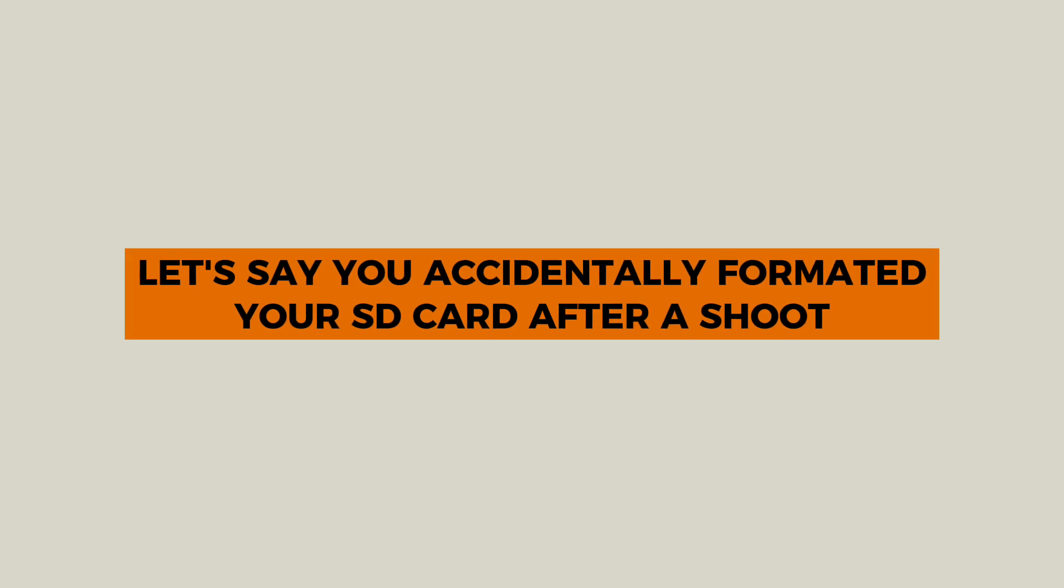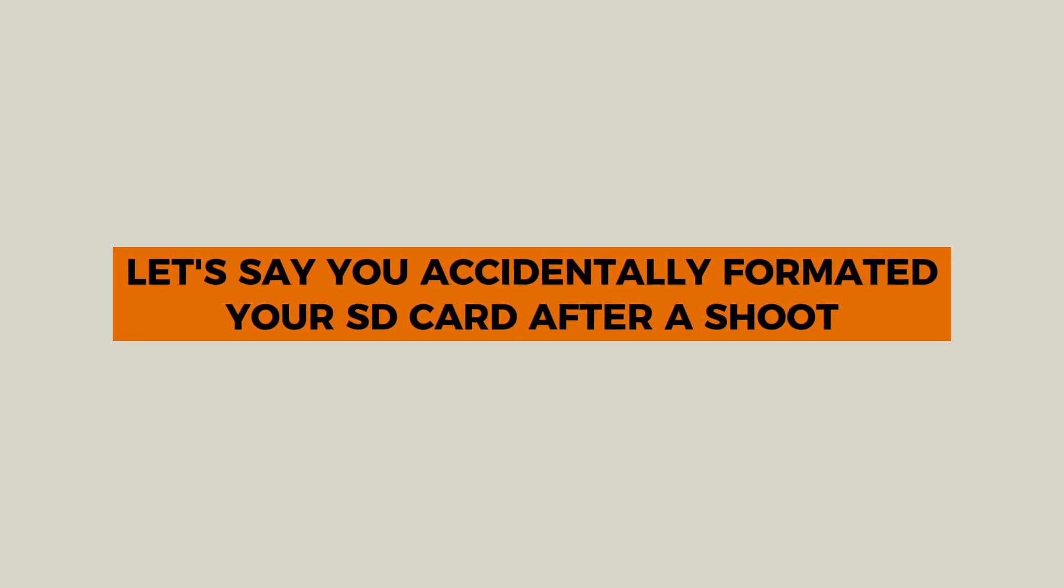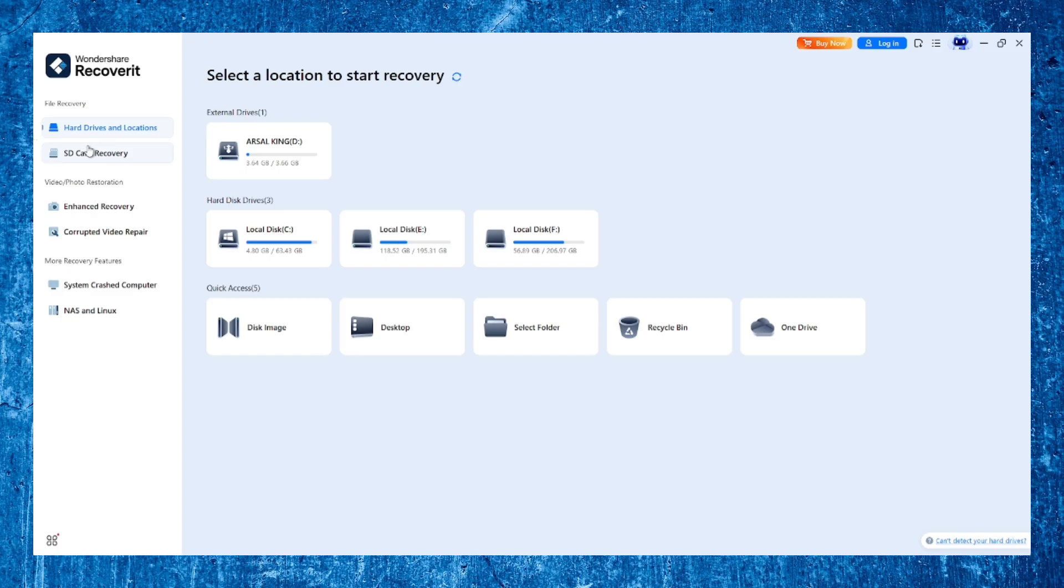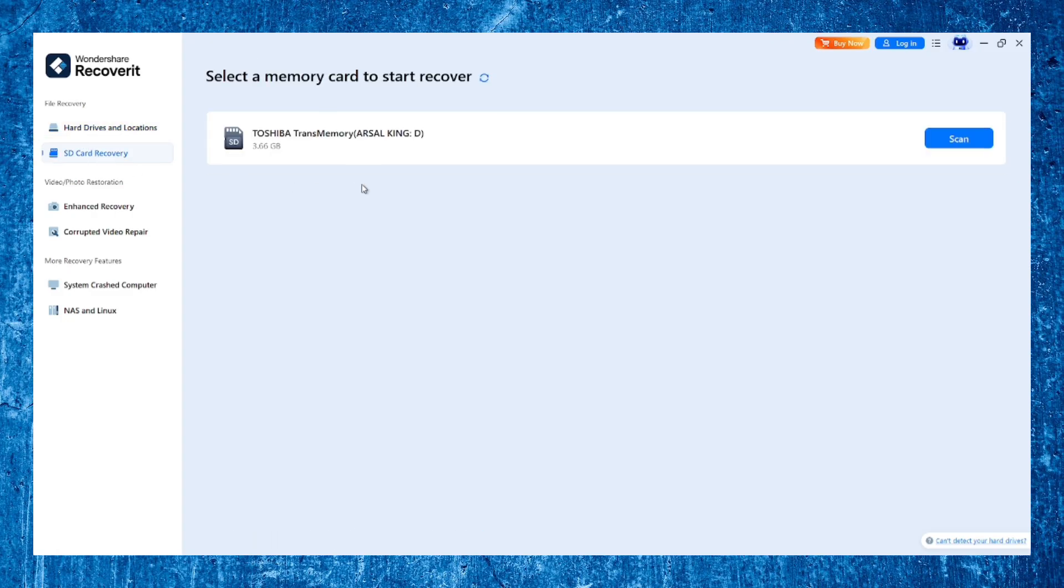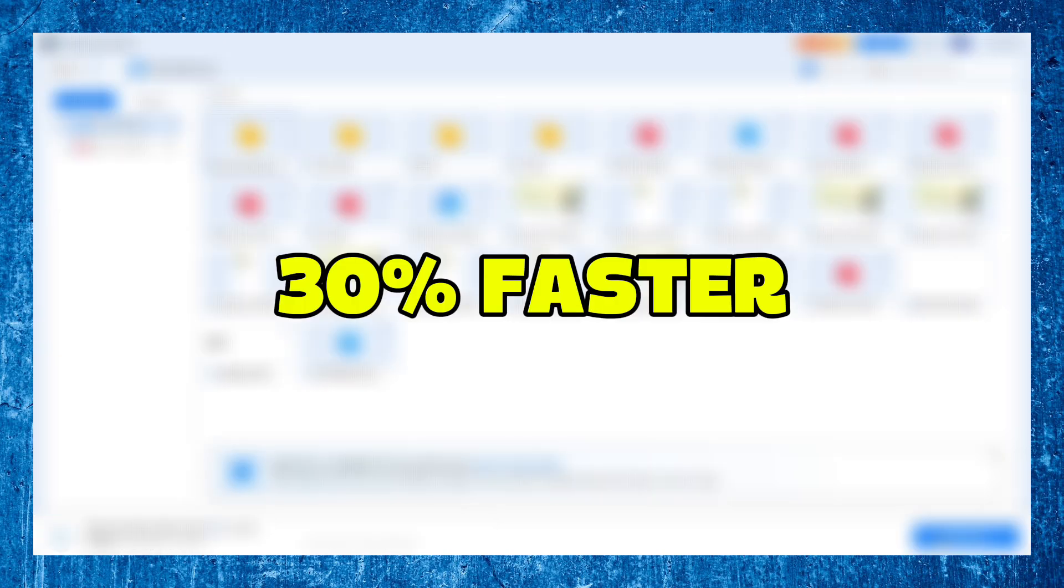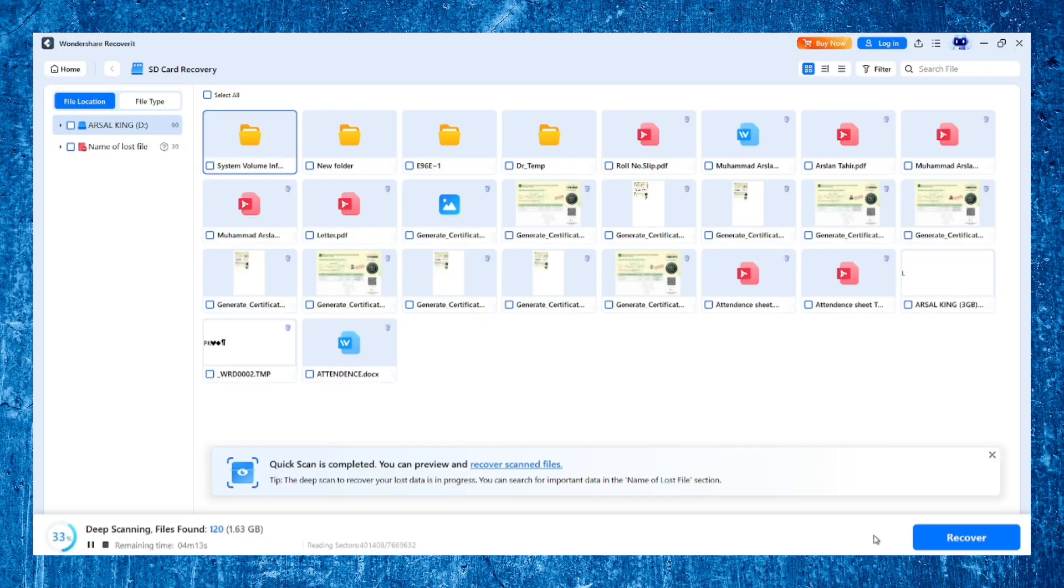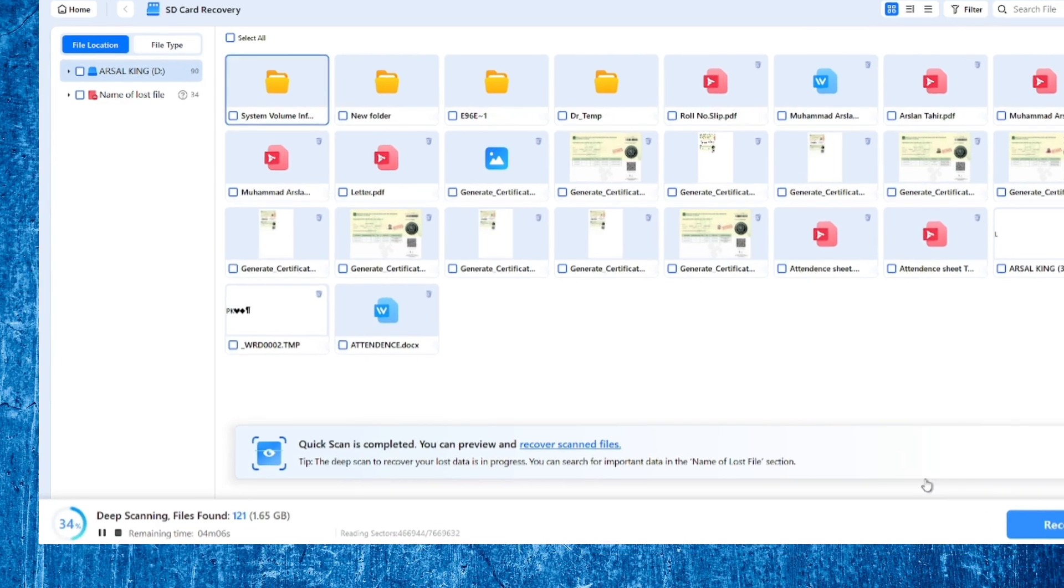Let's say you accidentally formatted your SD card after a shoot. All you need to do is select that card from the list of devices and click start. Recoverit uses a powerful enhanced recovery engine, now upgraded to be 30% faster and consume 12% less memory. So even on older systems, it runs smooth and stable.